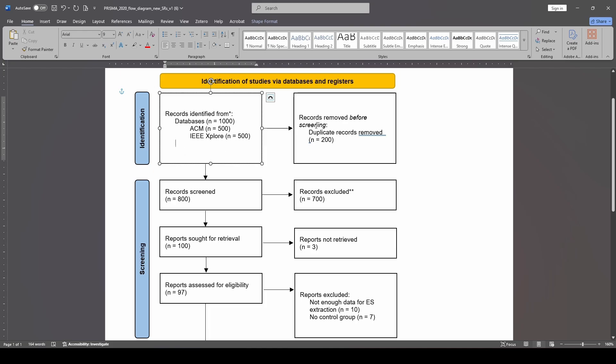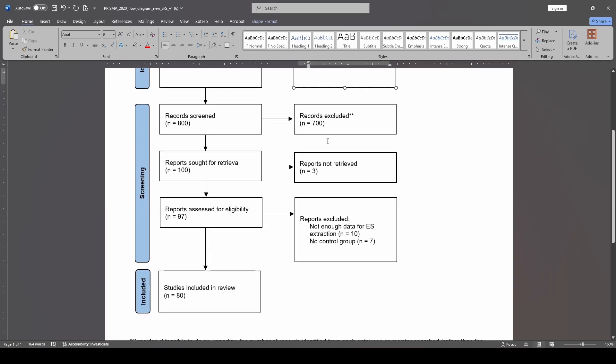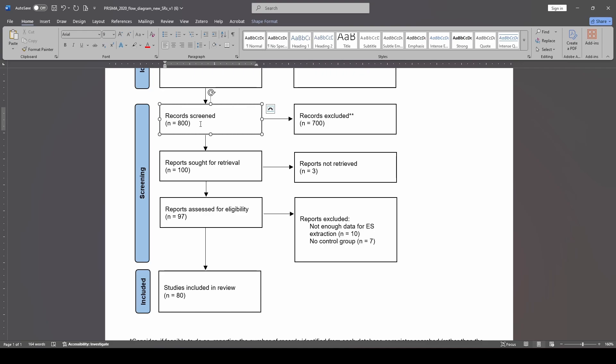Next, we typically would screen all of our records for duplicates, and we would remove all of those duplicates. So in this case, in this example, I have 200 that are being removed because they're duplicates. This means that I'm left with 800 records screened. This means that I am going to look at the titles and abstracts of all 800 unique records that I located through that database searching.